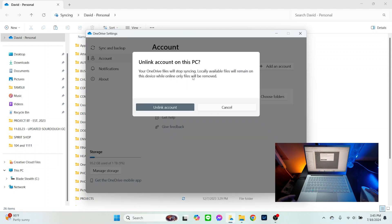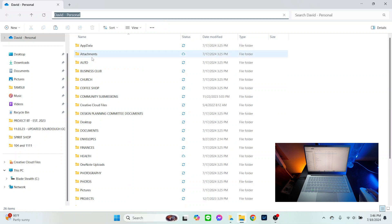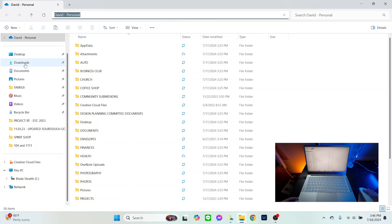From the Settings window you'll see the option to unlink this PC — go ahead and click that. We get a notice saying that unlinking the account means OneDrive files will no longer sync, but locally available files will remain on this device. Essentially, everything on OneDrive visible in File Explorer will no longer be accessible from this PC, though your files will continue to be accessible and up-to-date in the cloud.